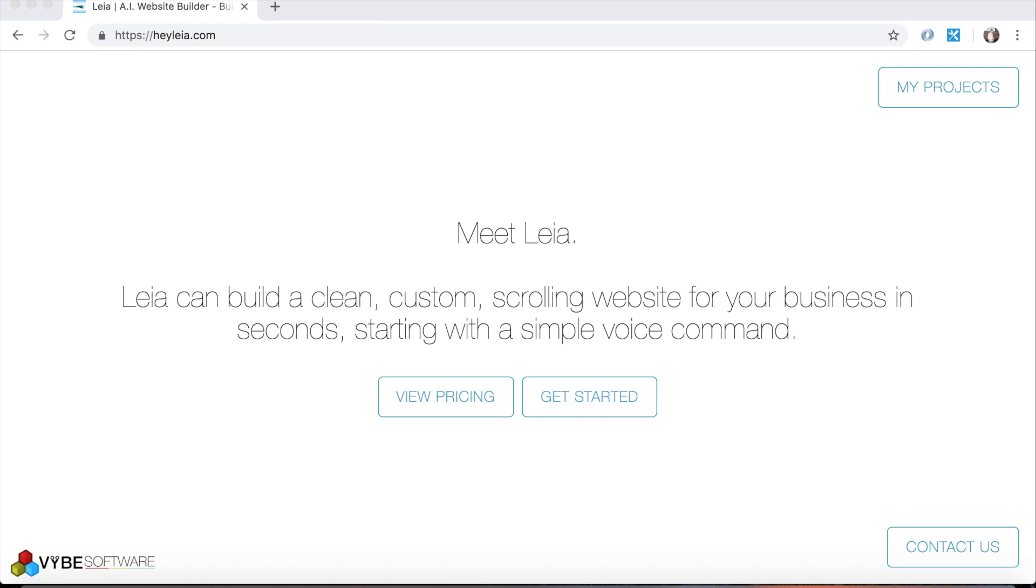Hello, Leia users, and welcome to the first Leia video tutorial. We are just going to go over some of the basic features of the Leia editor: how to edit text, upload images, things like that.